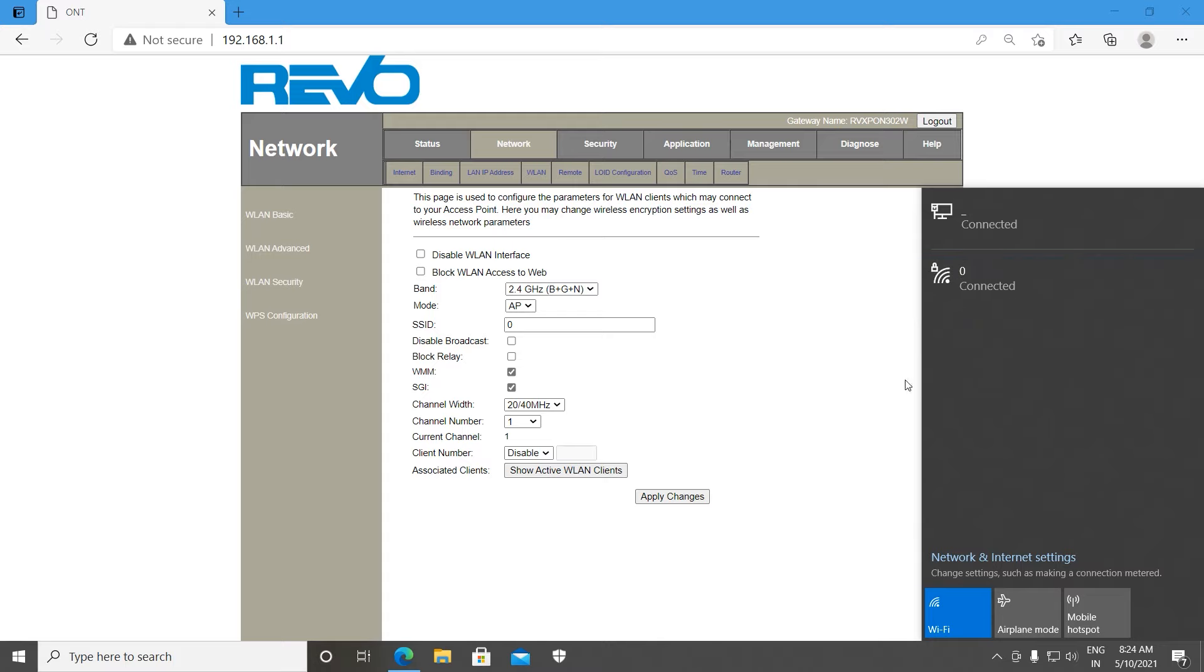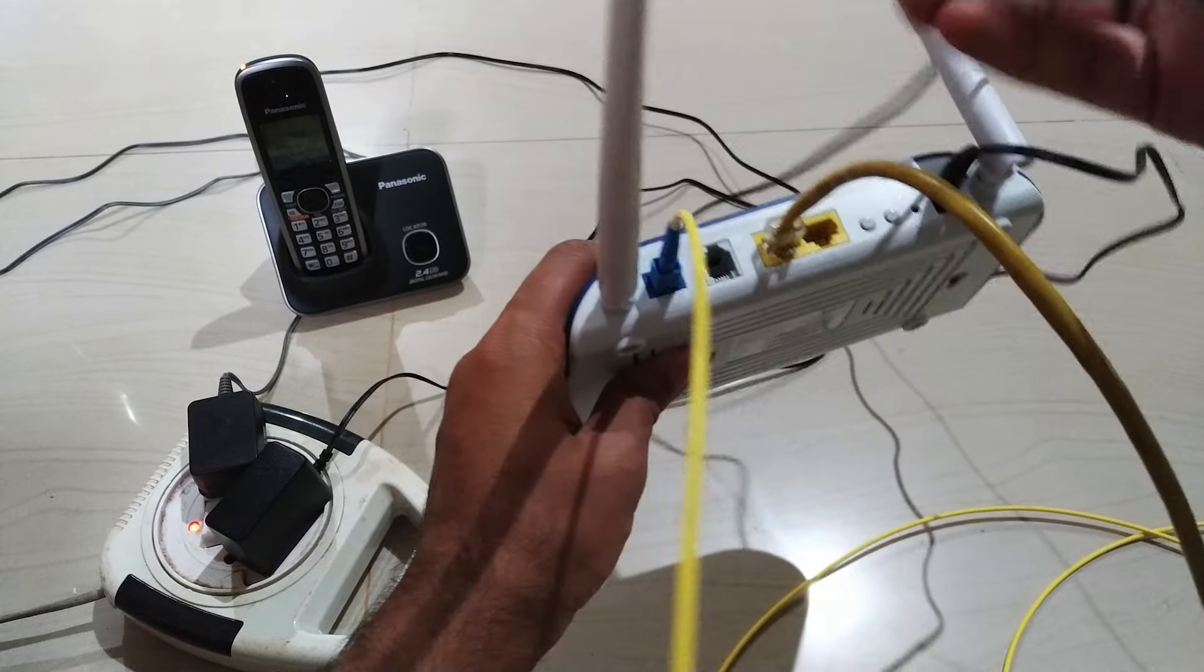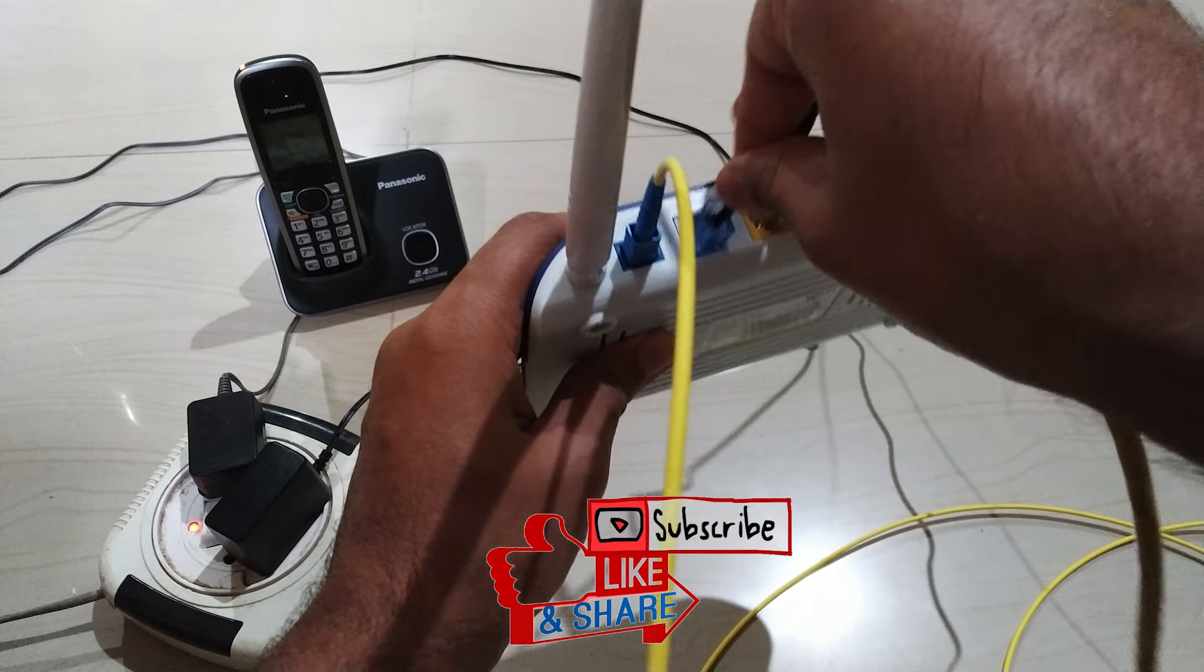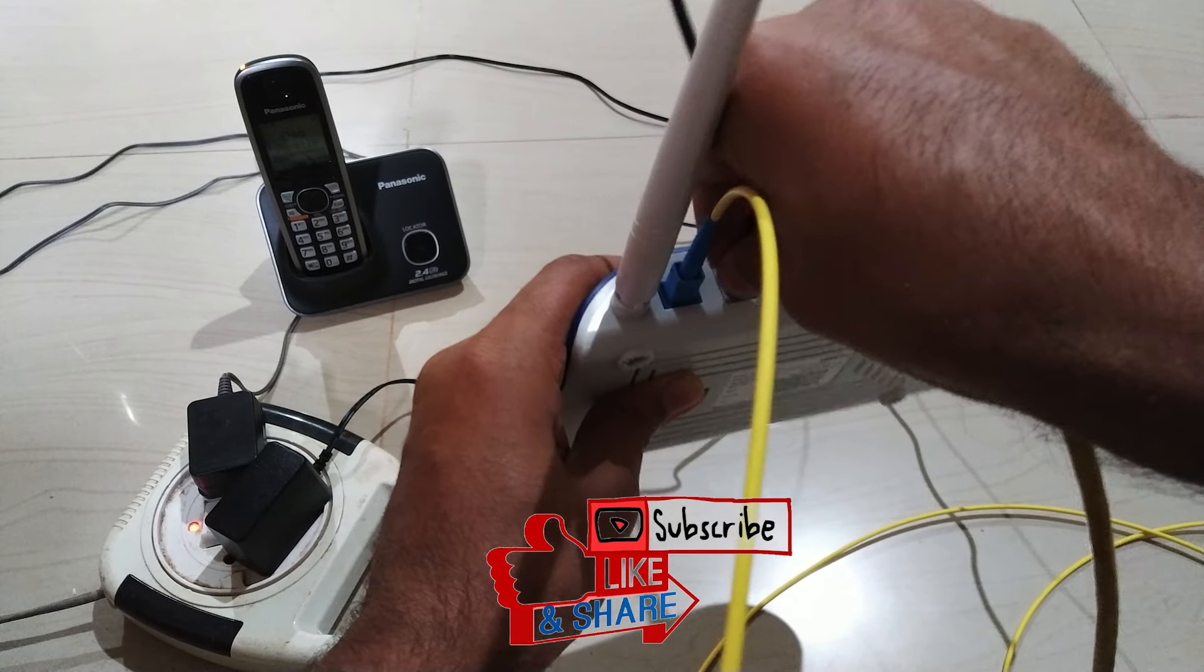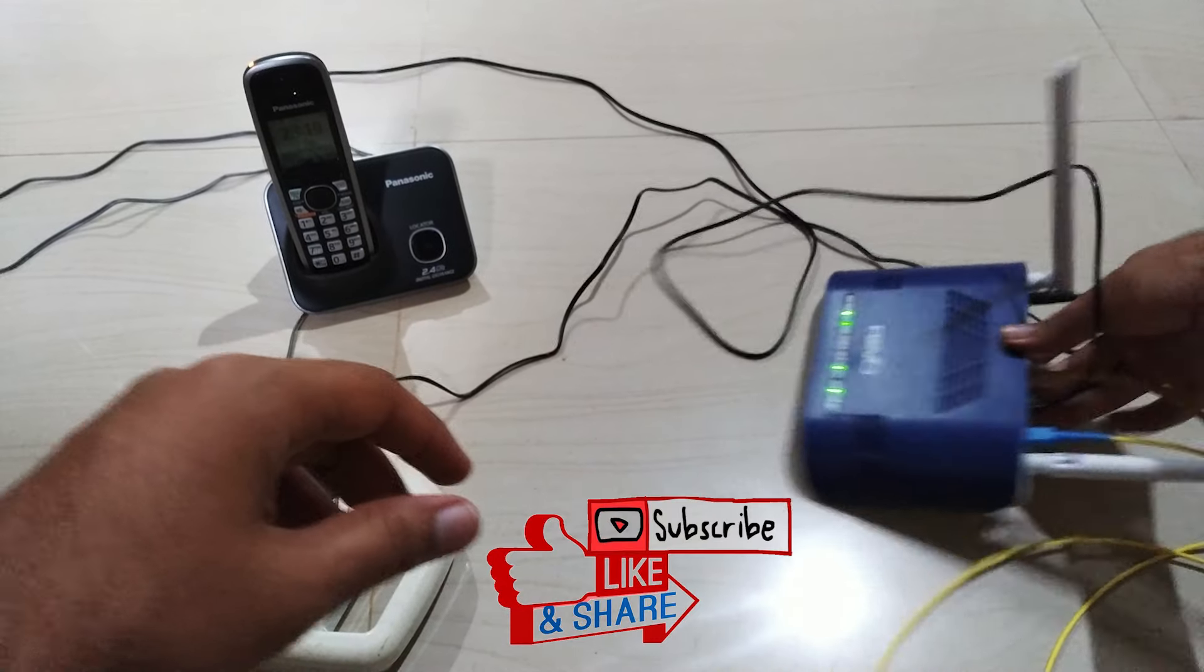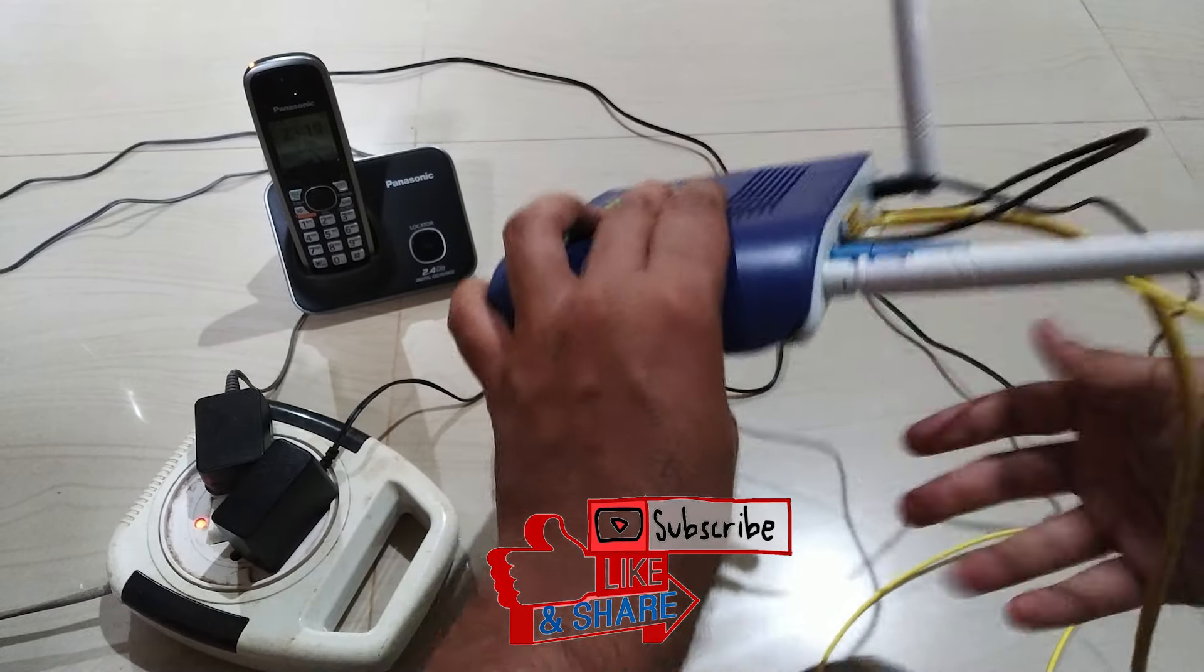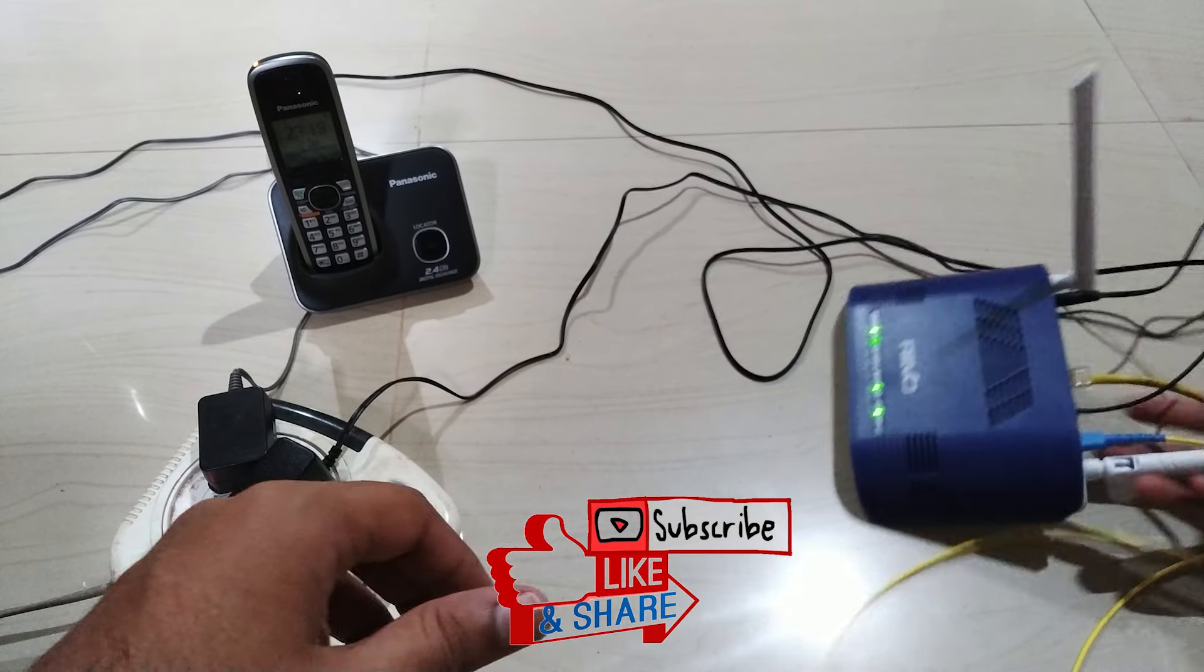If you have any doubt or problem while setting and configuring this internet, comment me below. I will give you my best answer. Thank you for watching this video. Hit subscribe button. Give me one like for my work.